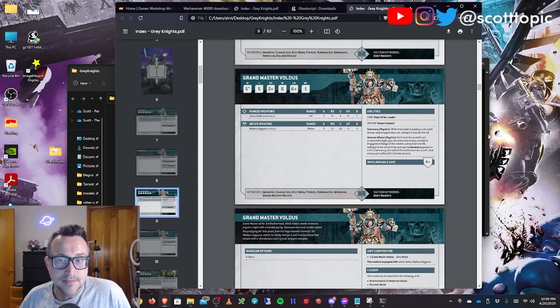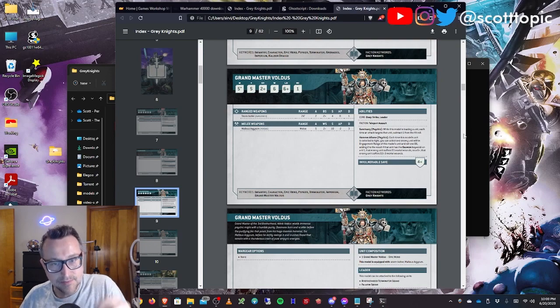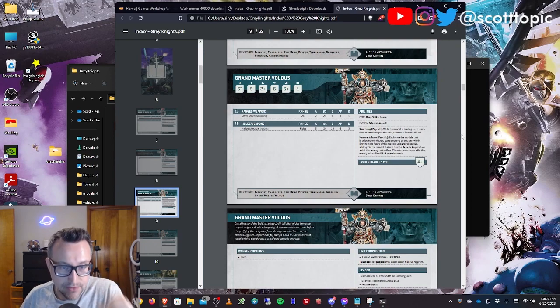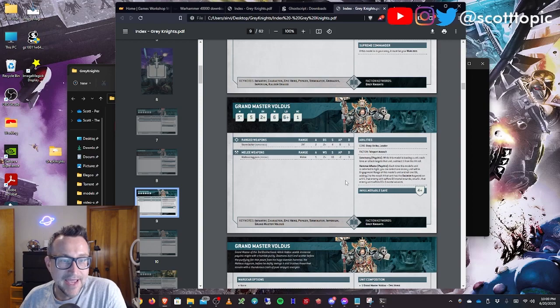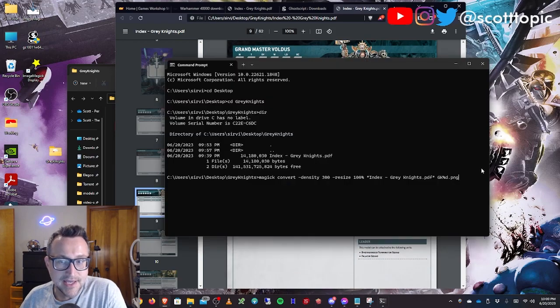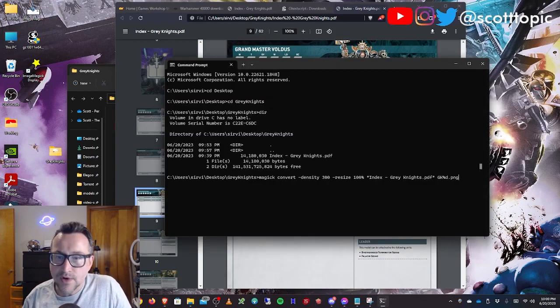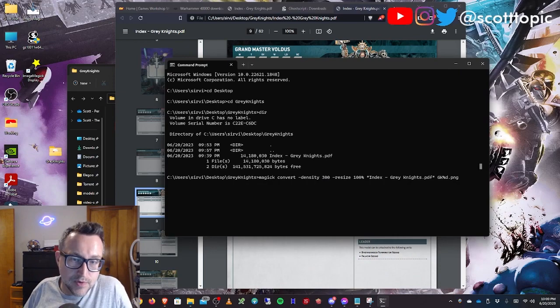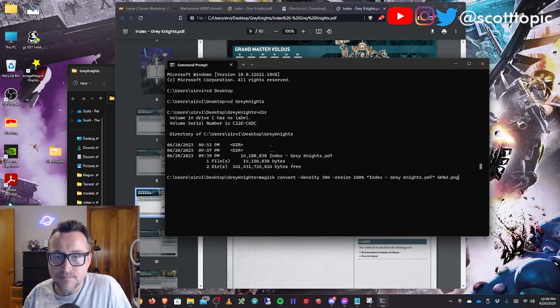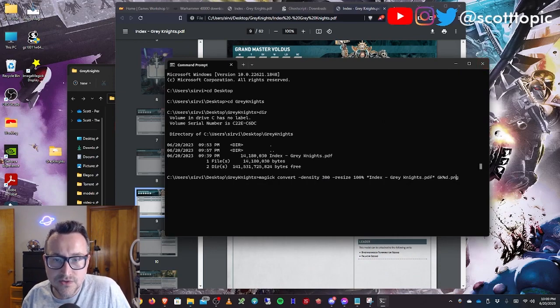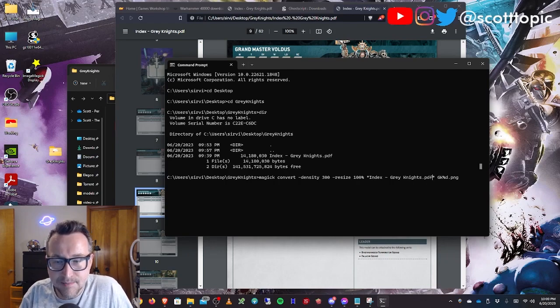Now, ImageMagick treats page one as page zero. It starts counting at zero. So instead of nine and ten, this will be page eight and nine. If you want to convert only those two pages, what you'll do is go down to where the name is here.